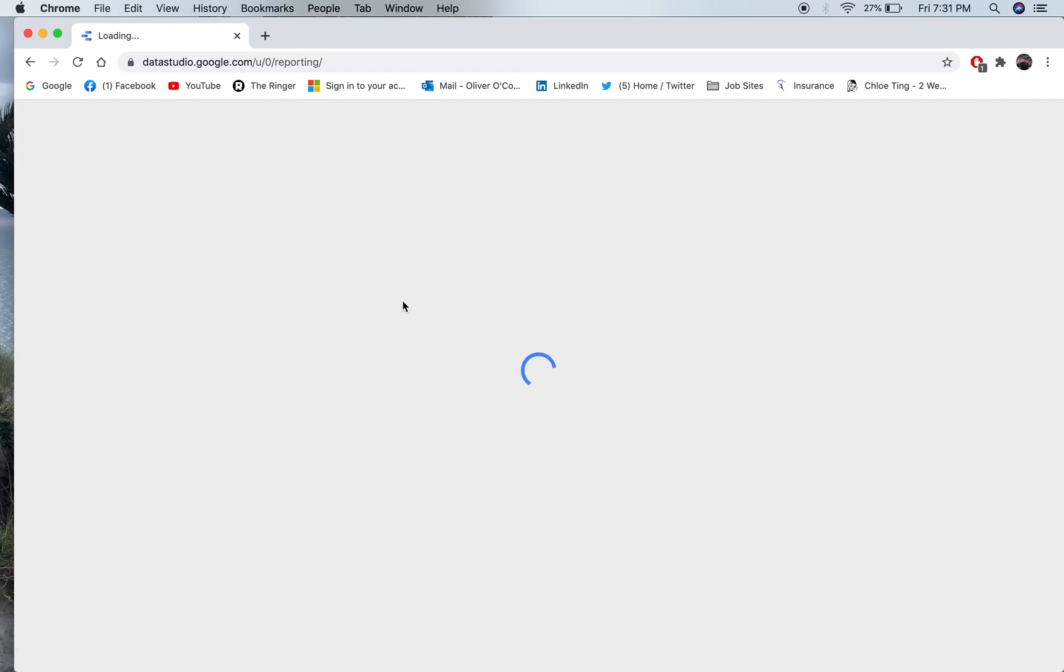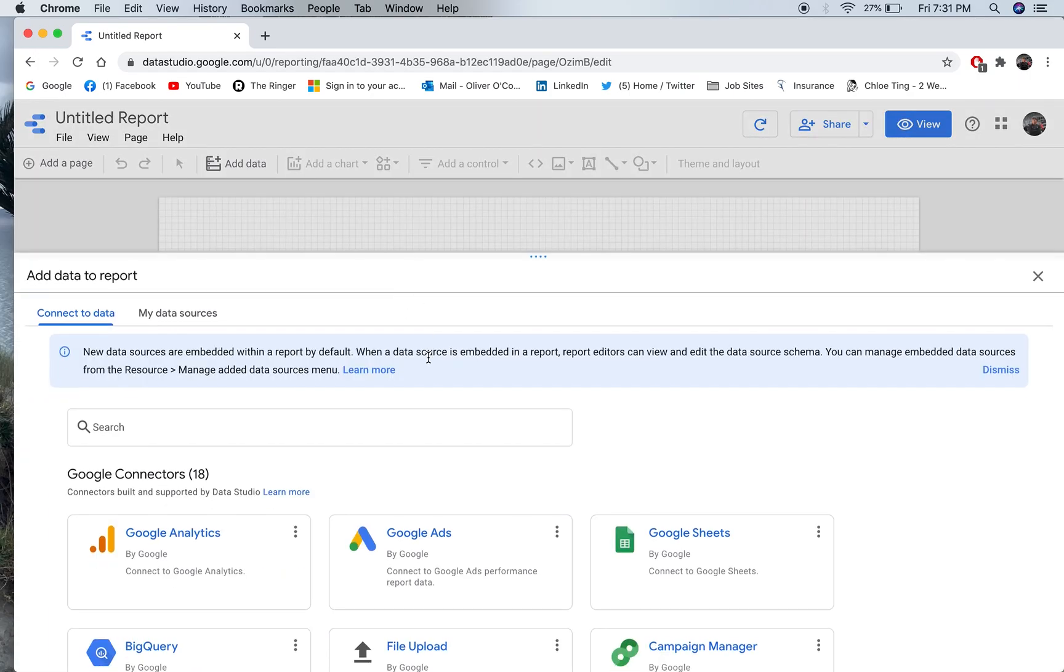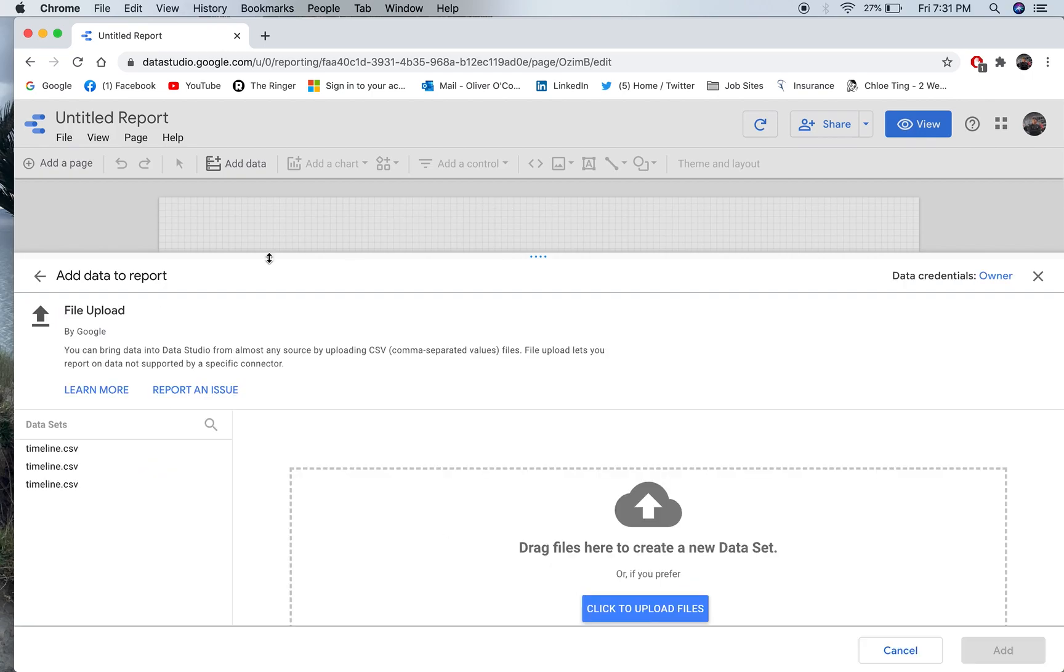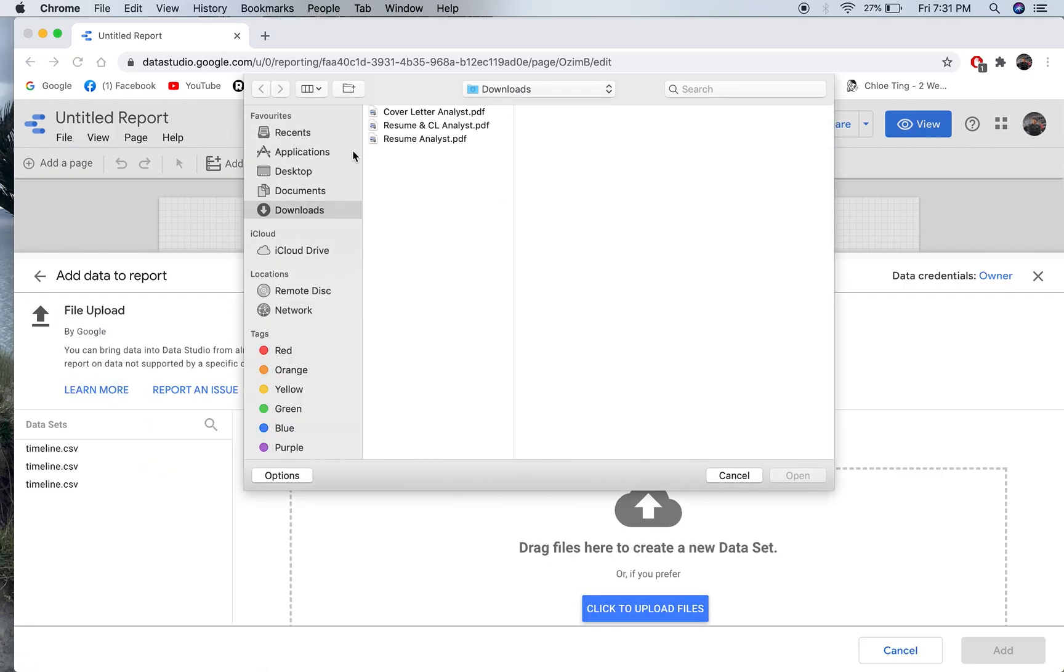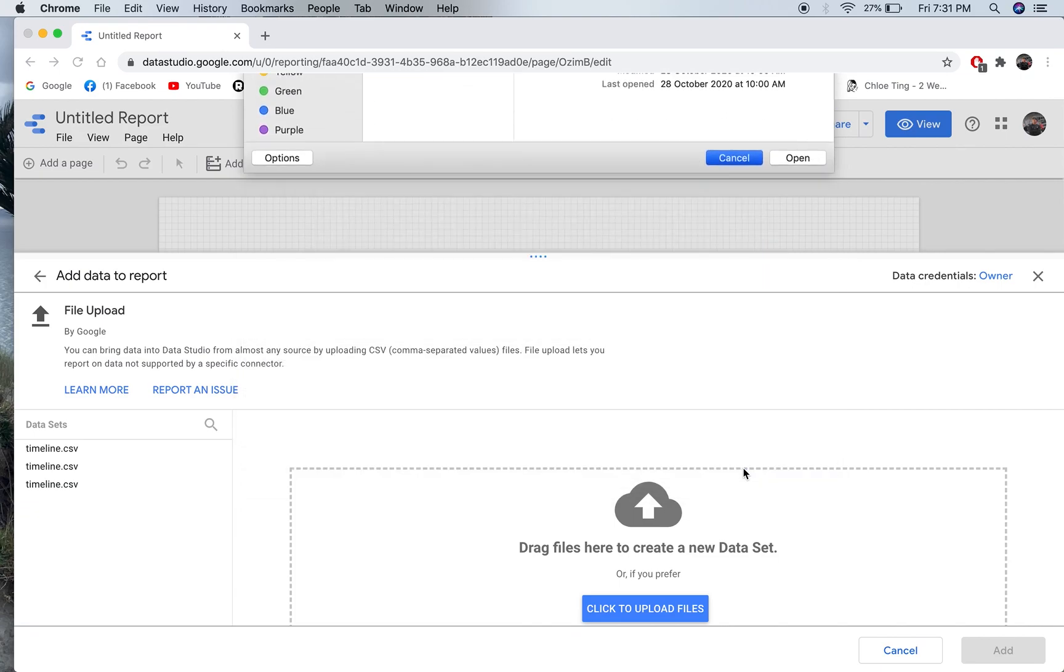You just have to go blank report after you type in Data Studio into the Google search bar, file upload, and upload one of your CSV files from your desktop.